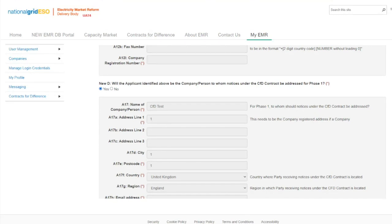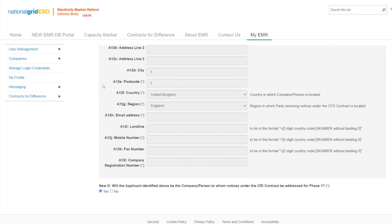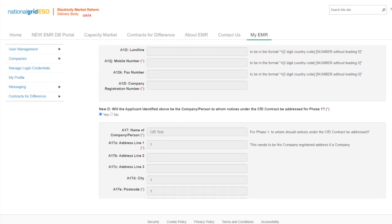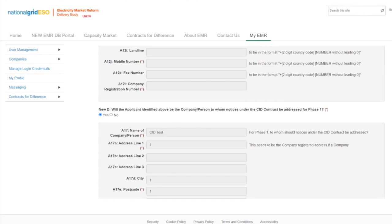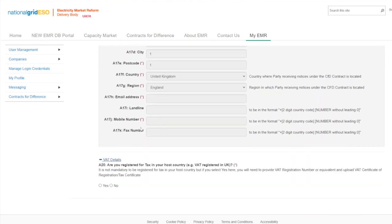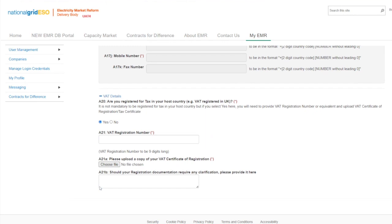In practical terms, question A11 refers to the person who will be named on the CFD contract, and question New D refers to the contact that will be receiving the notices of the contract. Moving on to VAT details: if the answer to question 20 is No, then the applicant can move on to the next tab. If Yes, they will need to provide a VAT registration number or equivalent, and upload a VAT certificate of registration or tax certificate.